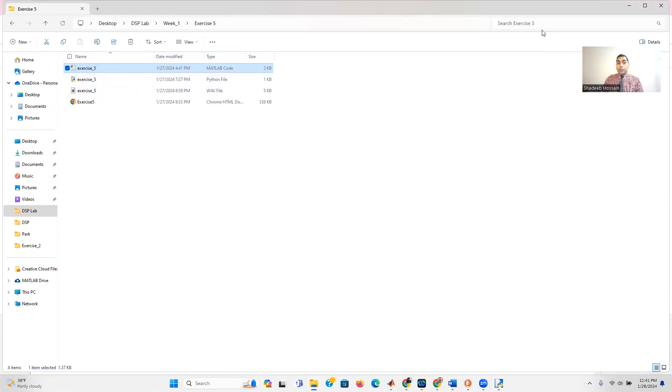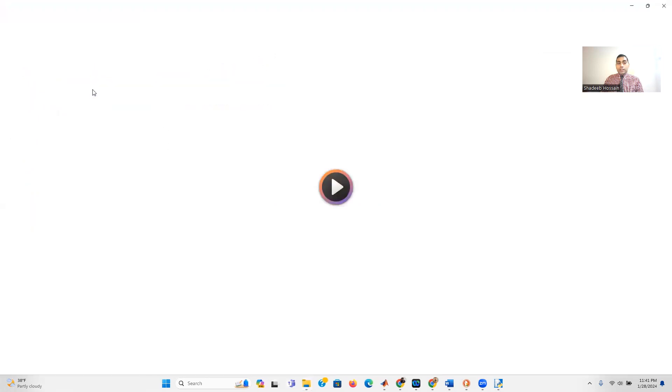You can see that it was able to generate the audio file — if it hadn't worked you'd see an error. To confirm, I named the file exercise_5.wav and you can see it has been created successfully.